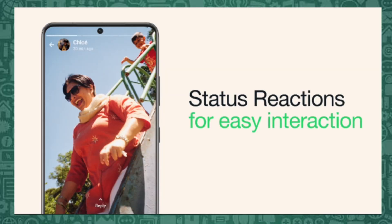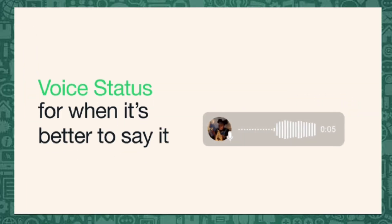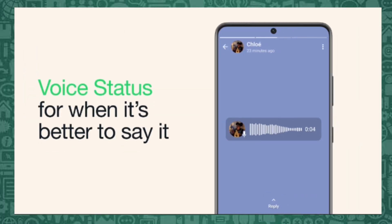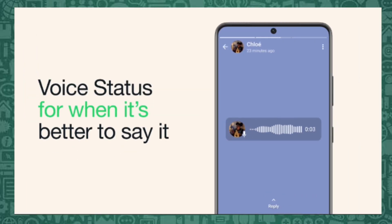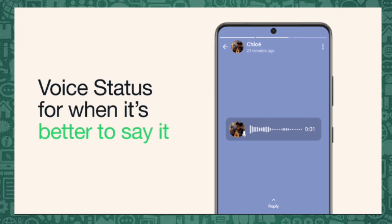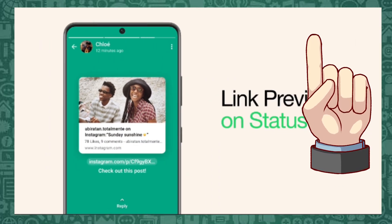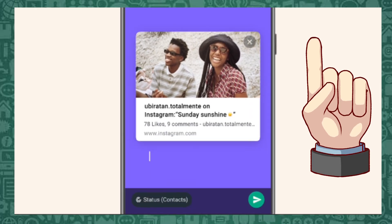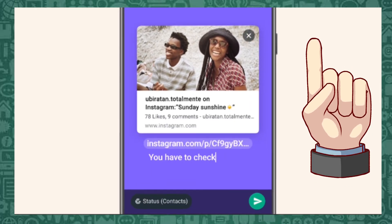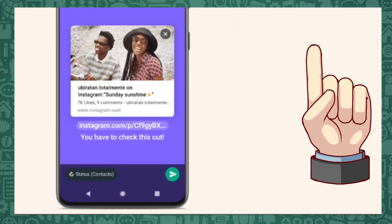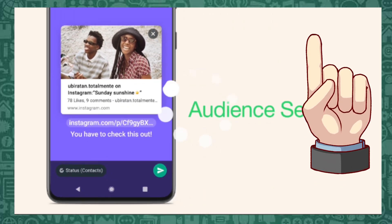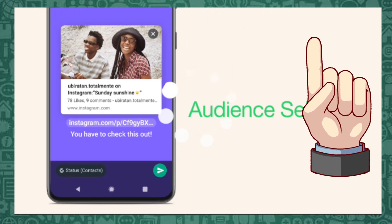Talking about colors, would you like to know how to beautify your WhatsApp status with colorful text? If so, tap this link right here to learn the easy steps to add colorful text to your WhatsApp status. Click to watch it after this video.